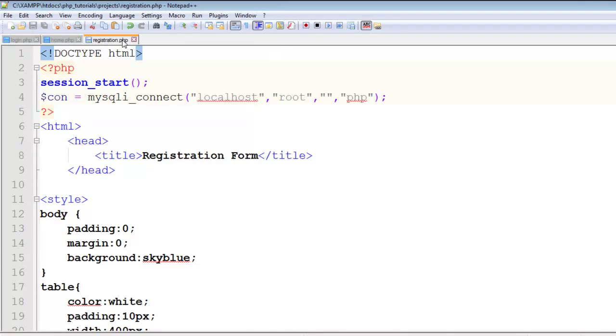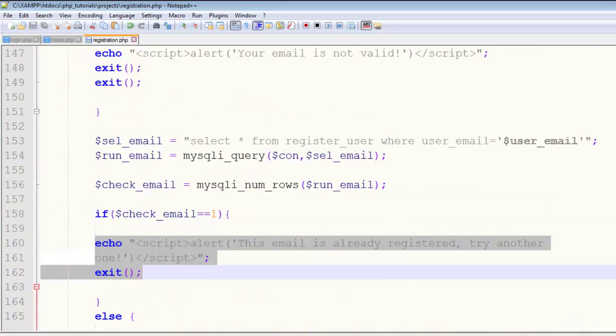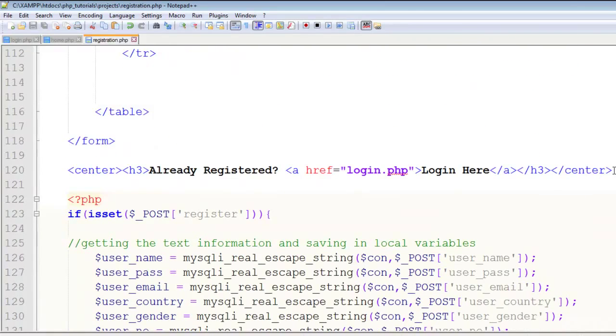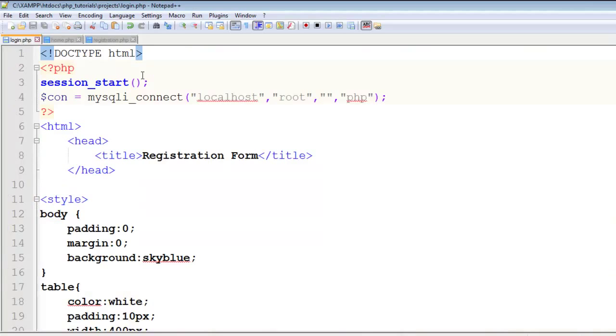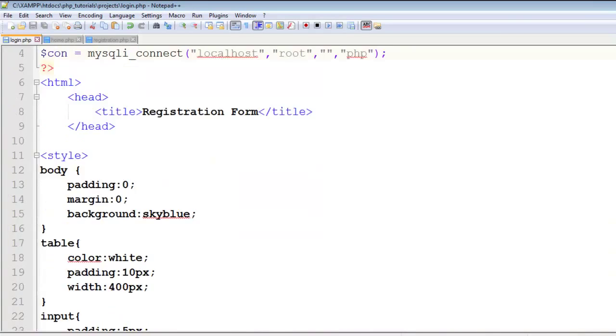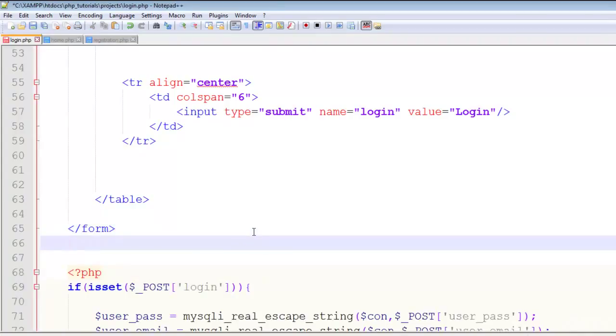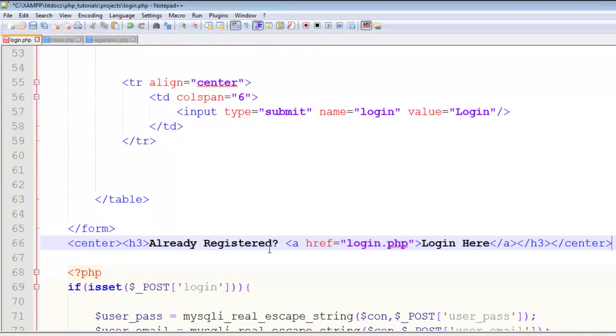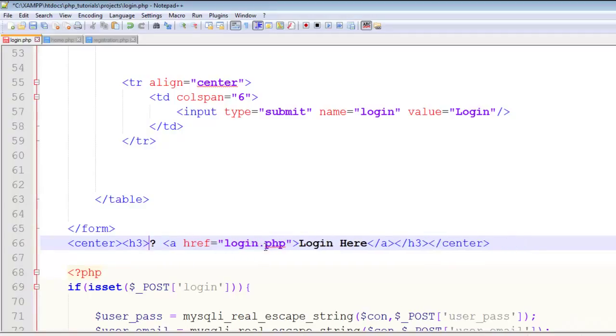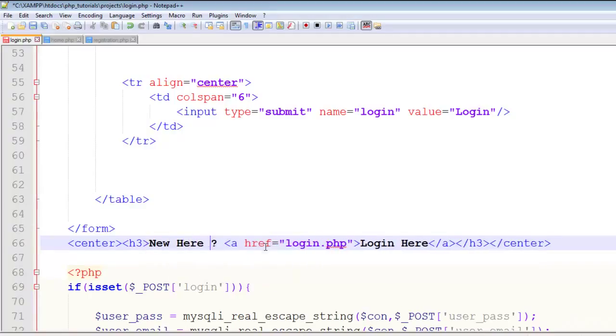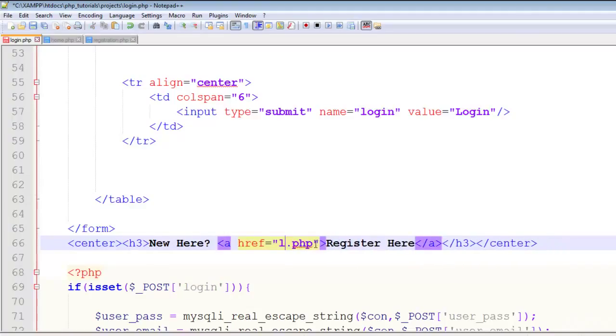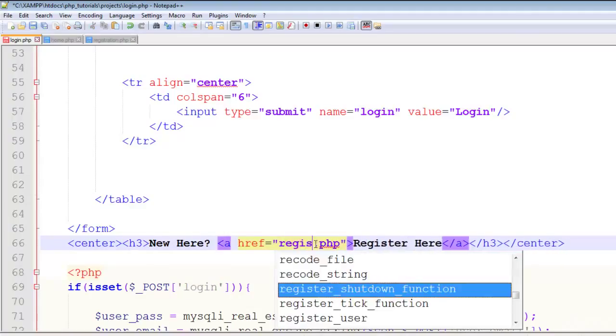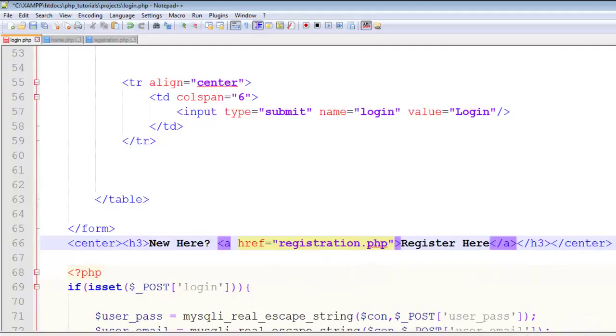Let's copy the link from the registration page and paste it below the form tag. We'll say 'New here? Register here' and change the page to registration.php. That's it.